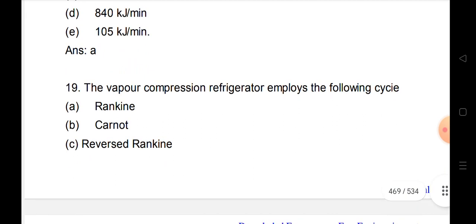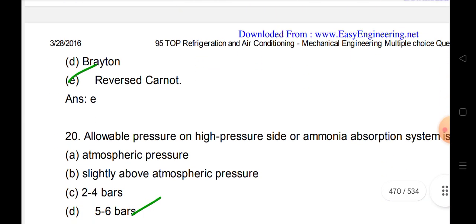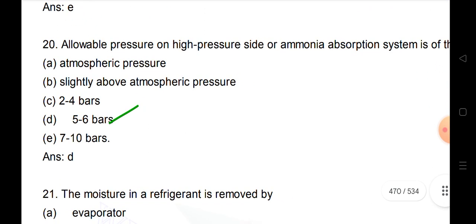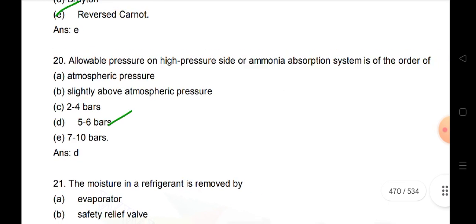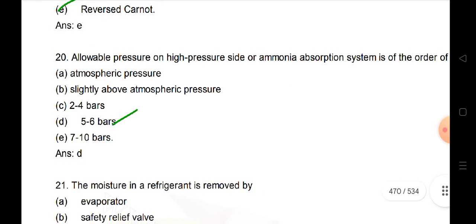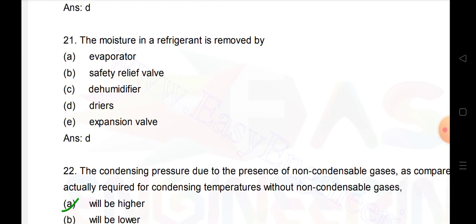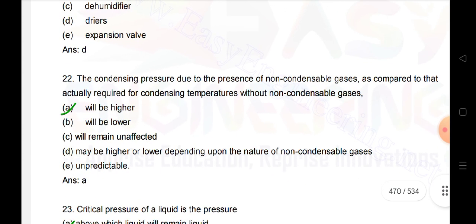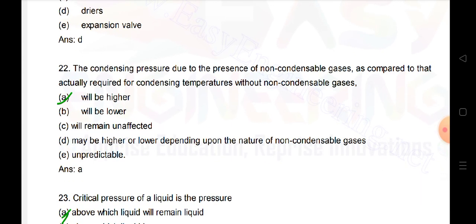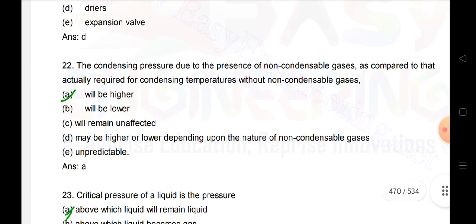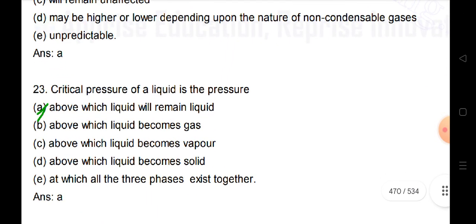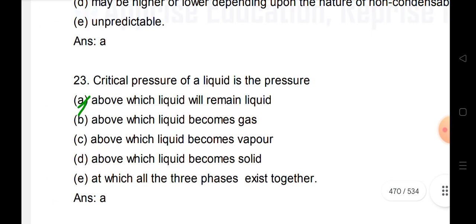The vapor compression refrigerator operates on the reverse Carnot cycle. In the ammonia absorption system, pressure on the high pressure side is of the order of 5 to 6 bars. The moisture in air refrigerant is removed by dryers. The condensing pressure due to the presence of non-condensable gases as compared to the actual required for condensing temperature without non-condensable gases will be higher.